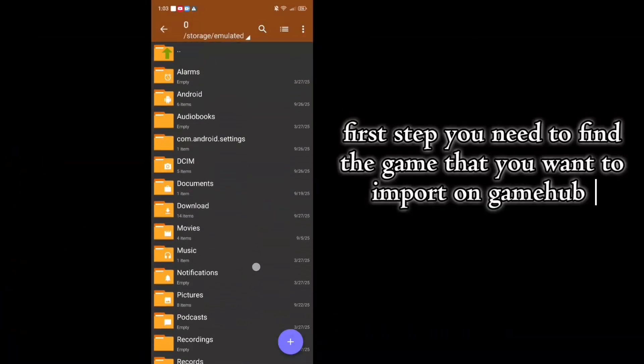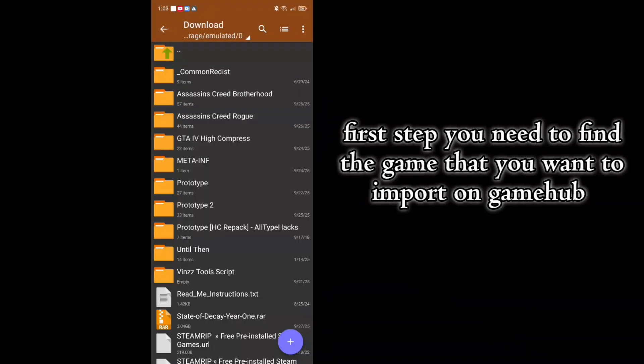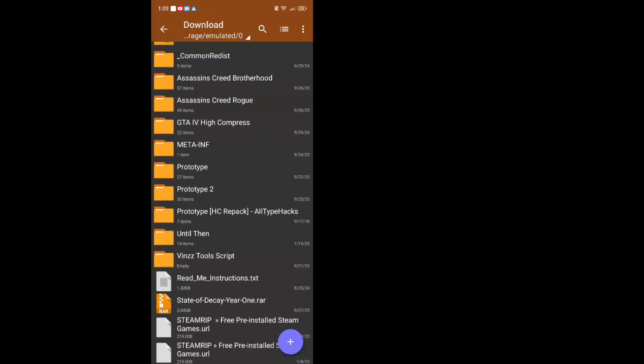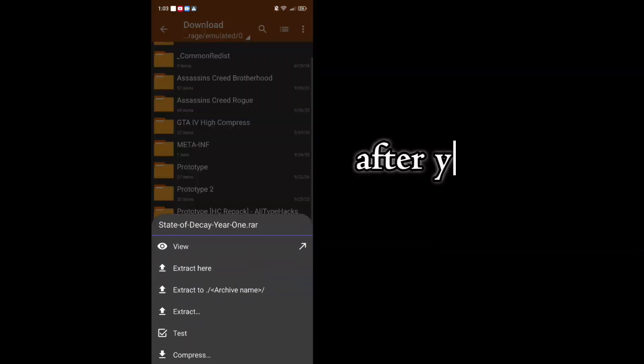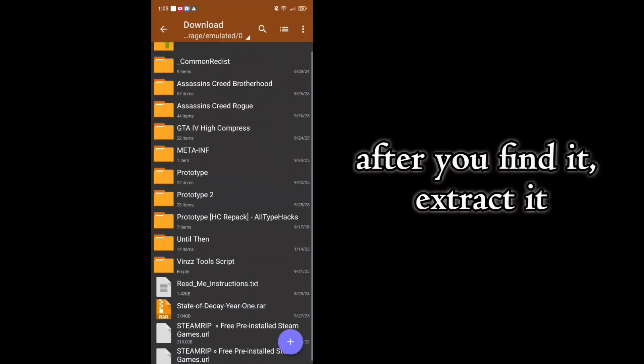First step, you need to find the game that you want to import on Gamehub. After you find it, extract it.